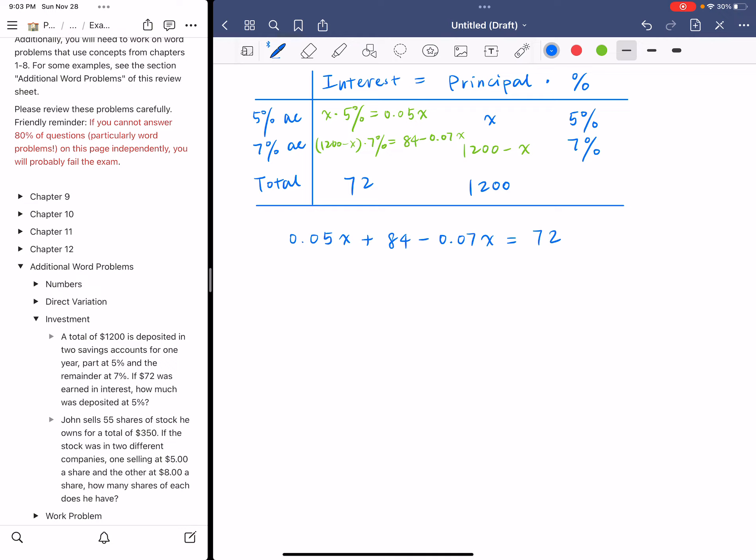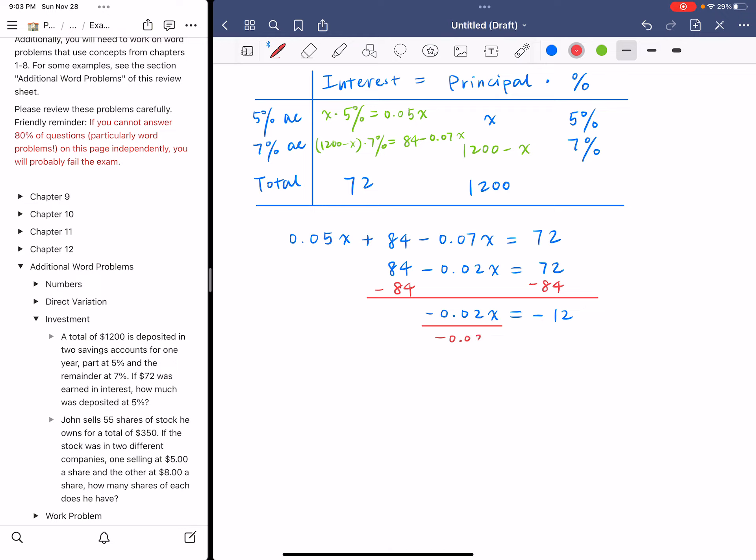Let's simplify the left-hand side. If I combine like terms, I will get 84 minus 0.02X equals 72. Subtract 84 from both sides, and I will get negative 0.02X equals negative 12. Then we divide both sides by coefficient negative 0.02. We obtain that X is 600.